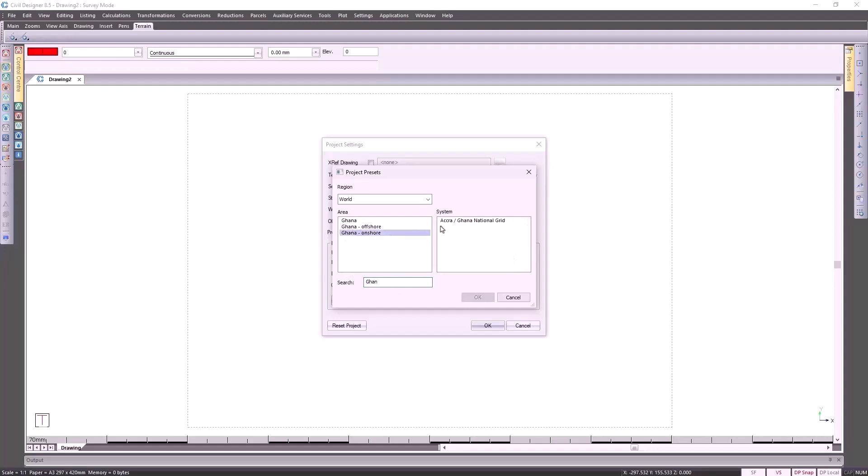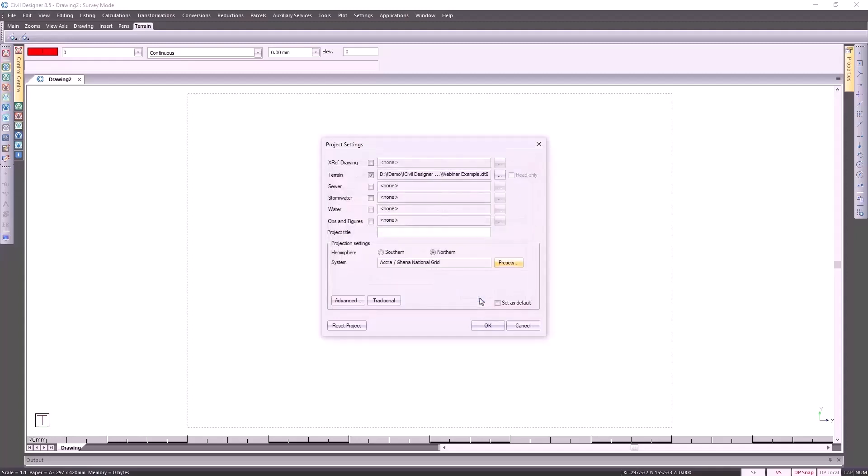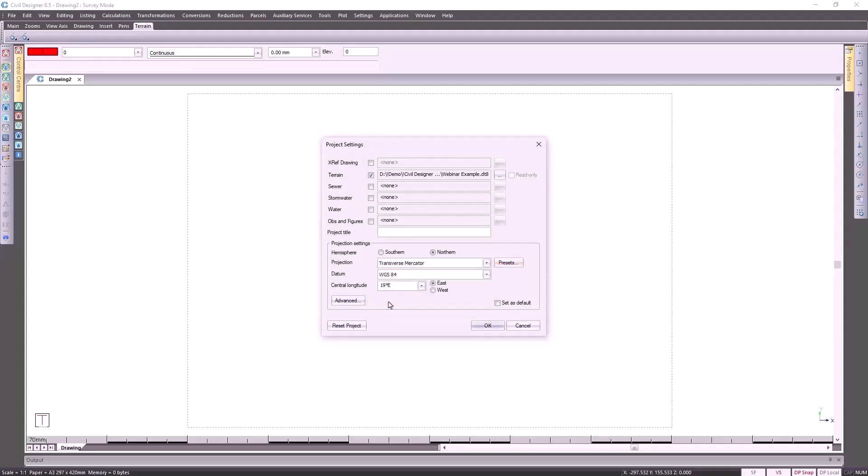You would then go and select the system to use and click on OK. You'll see that automatically the hemisphere has changed to northern hemisphere. I'm going to use the traditional option. This particular project or survey that I'm going to be bringing in is done in Cape Town, so these settings are correct.